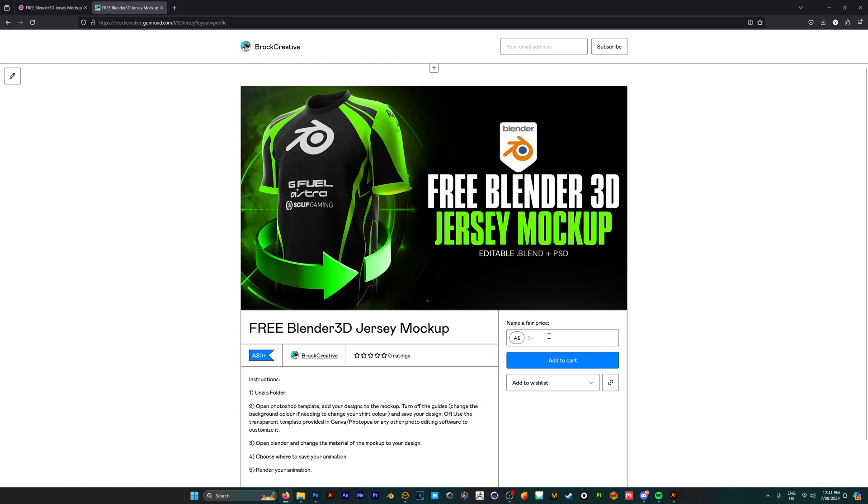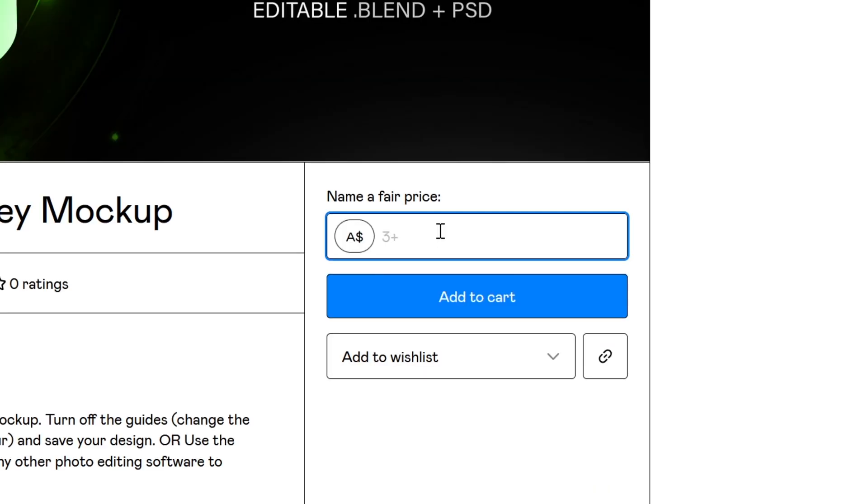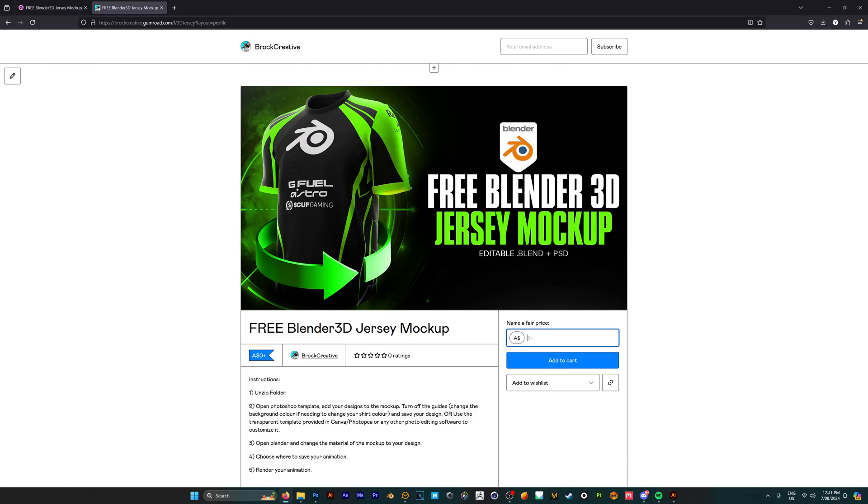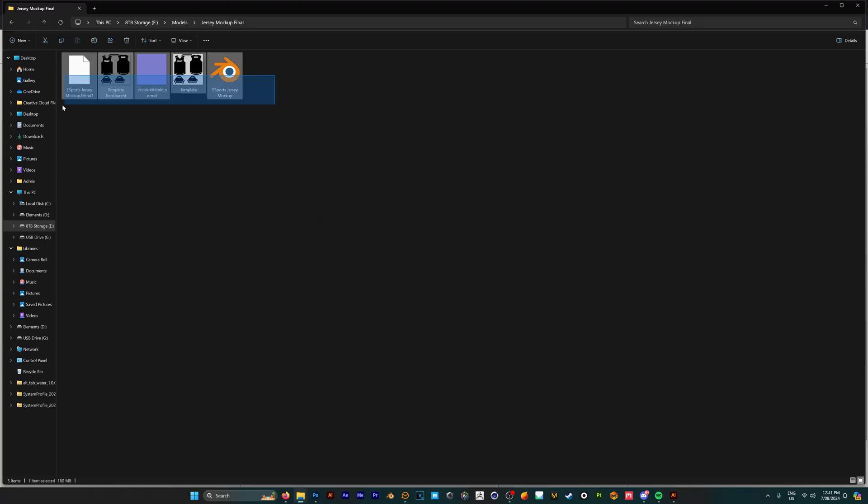In order to get it for free, go to this box and enter zero dollars. If you feel like supporting the channel, you can enter a tip of whatever you like, but it's not a requirement. Just enter zero dollars and click Add to Cart.